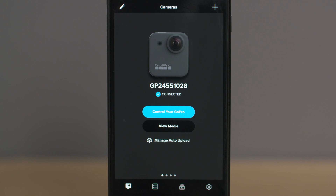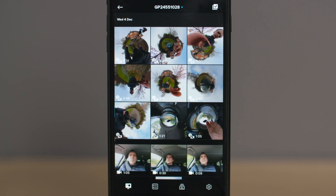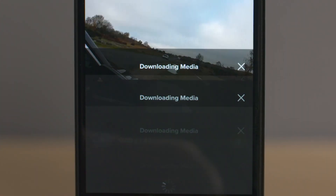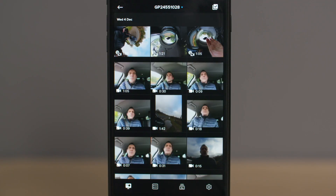The first thing we need to do is connect to our camera and then select View Media. Now select the clip that you want to edit. Once the clip is open, select the download icon in the bottom right hand corner and it'll download and appear in your GoPro media library. You can locate your clip in the GoPro media library by selecting the icon at the bottom of the screen.